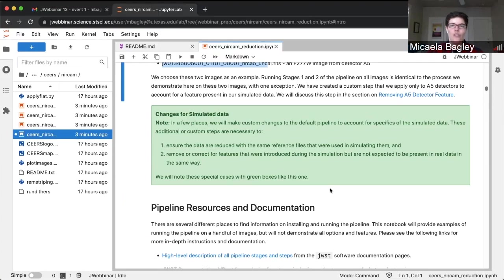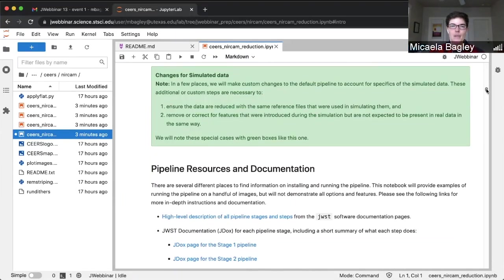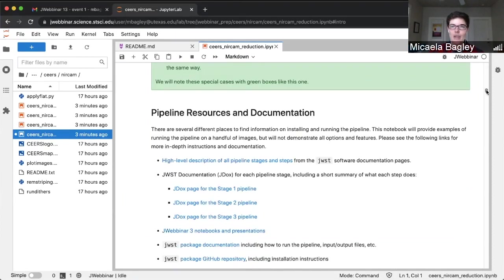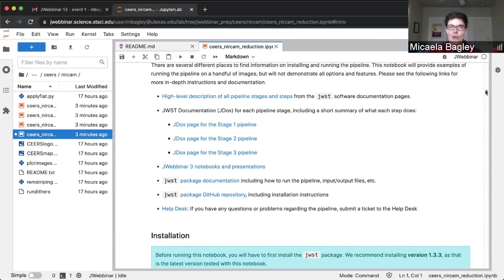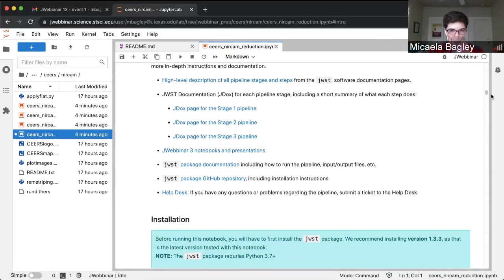Anytime we're making a change to the default run of the pipeline, you will see a little green box that tries to explain the changes we've made. So anytime you see a green box, it is identifying a custom change made to the pipeline. We've got some information about pipeline resources and where to find more information — links to either JDocs, the GitHub repository, or the software documentation.